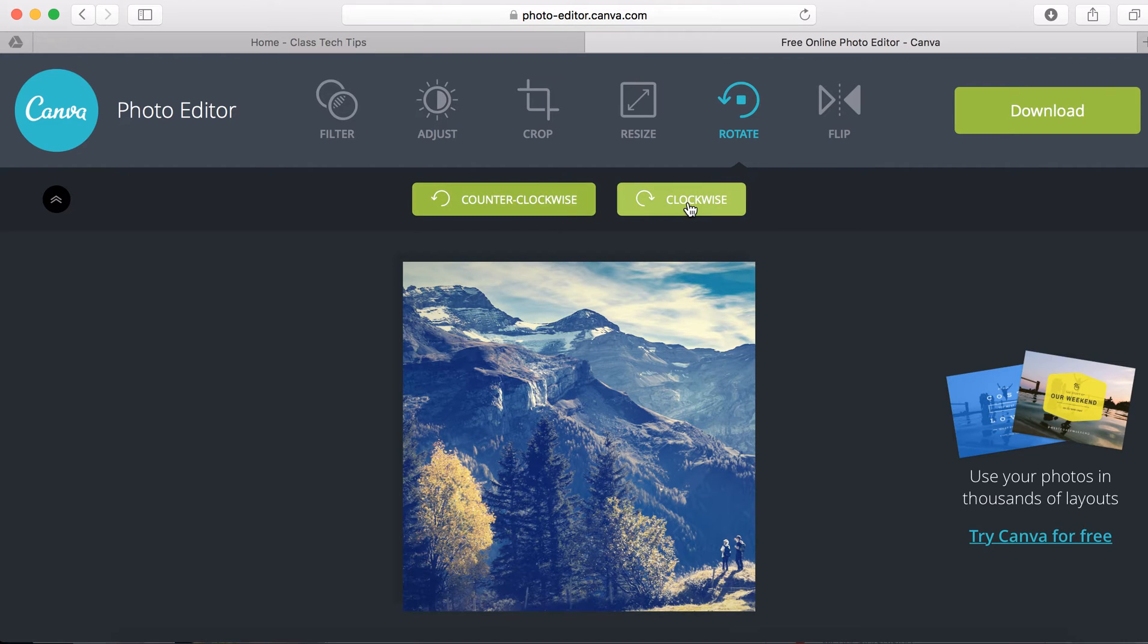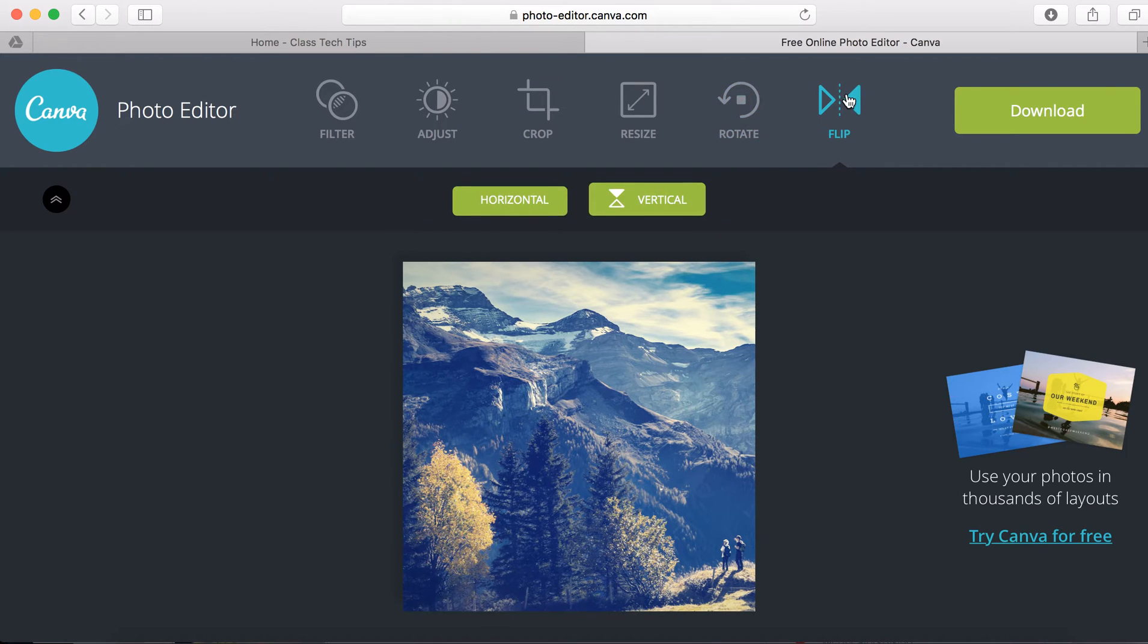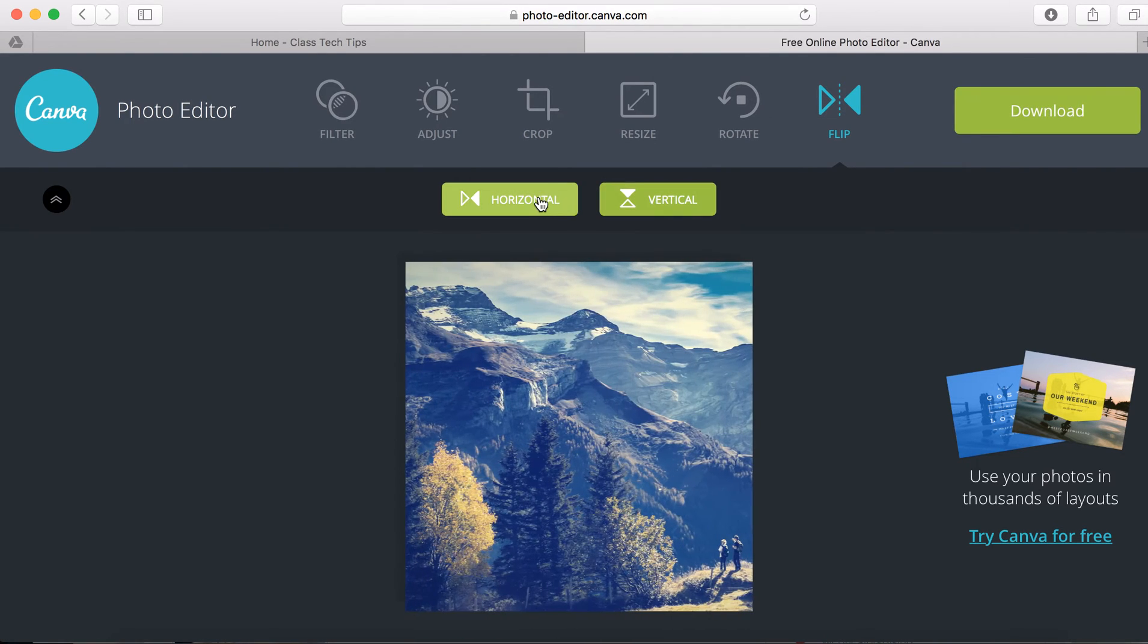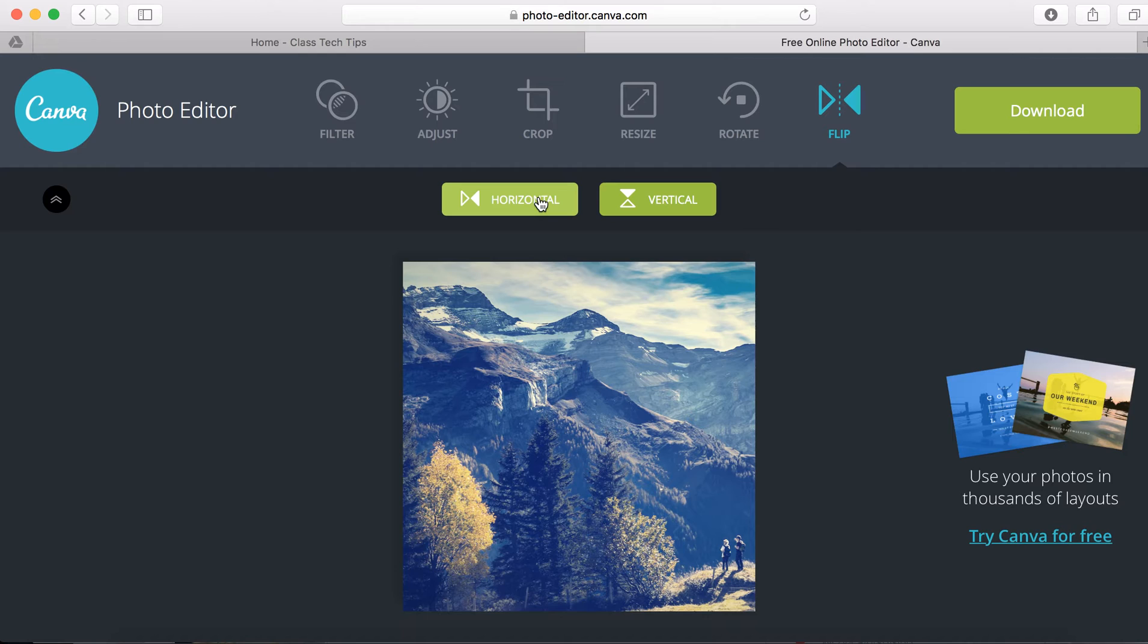So you can change it to counterclockwise or clockwise, or some pictures you might decide to flip horizontally, vertically, or keep back in the original. So really up to you.